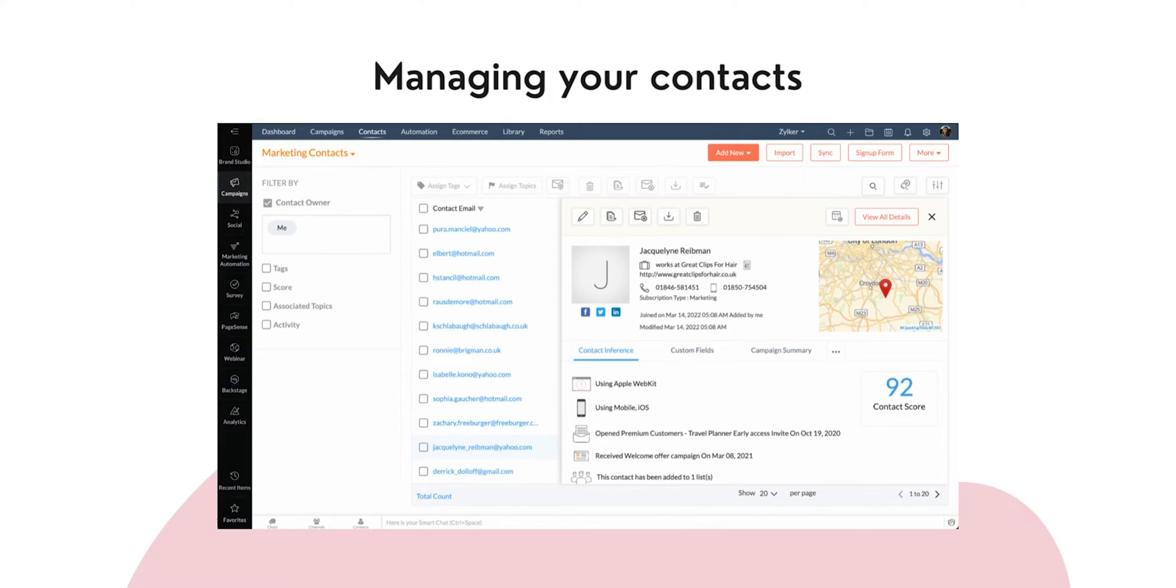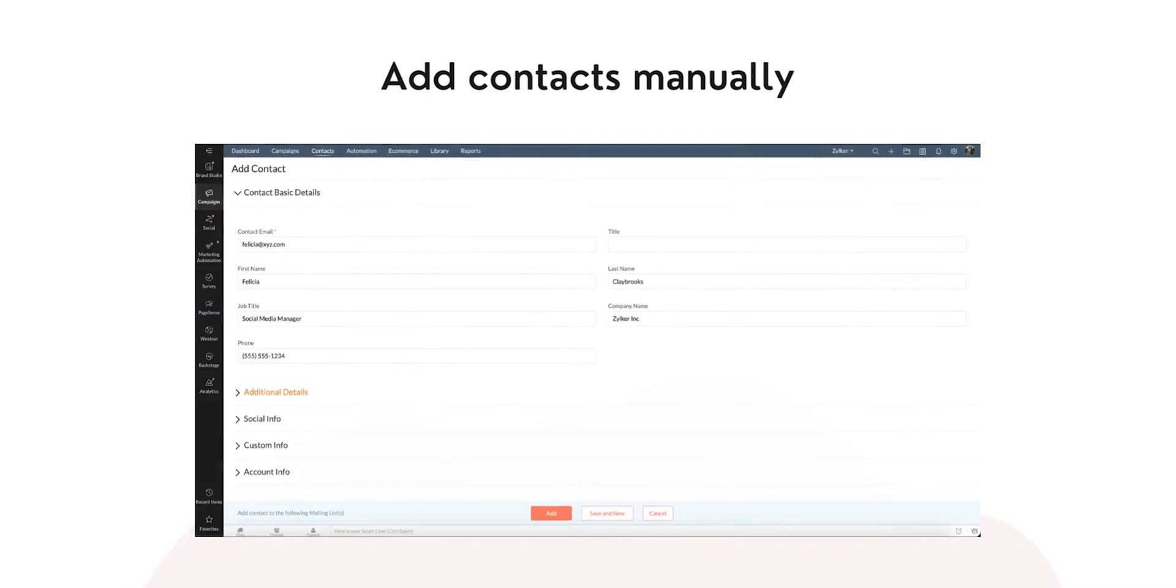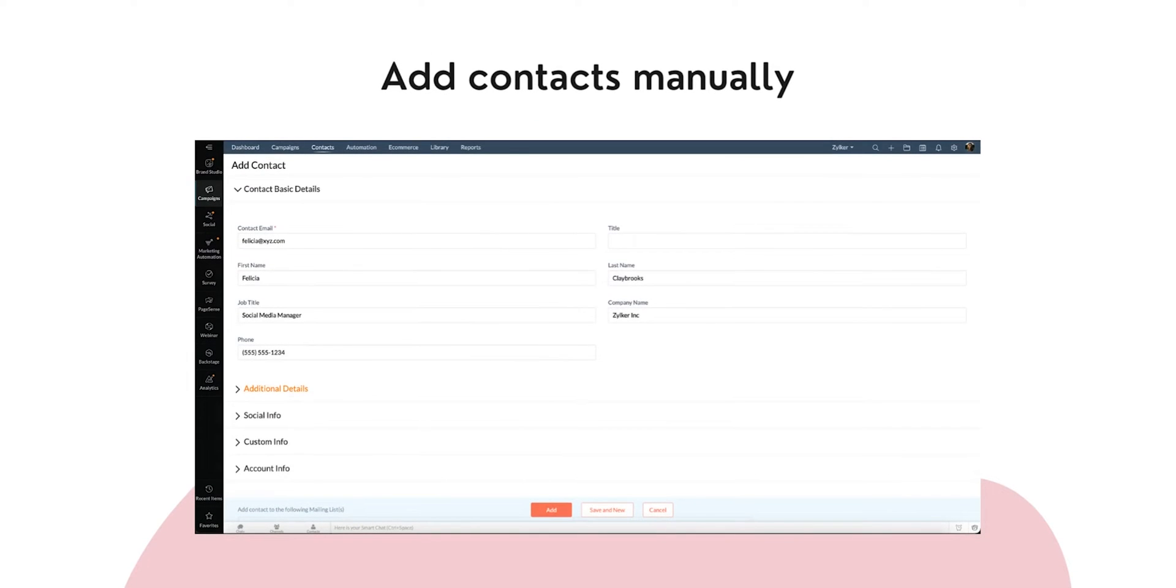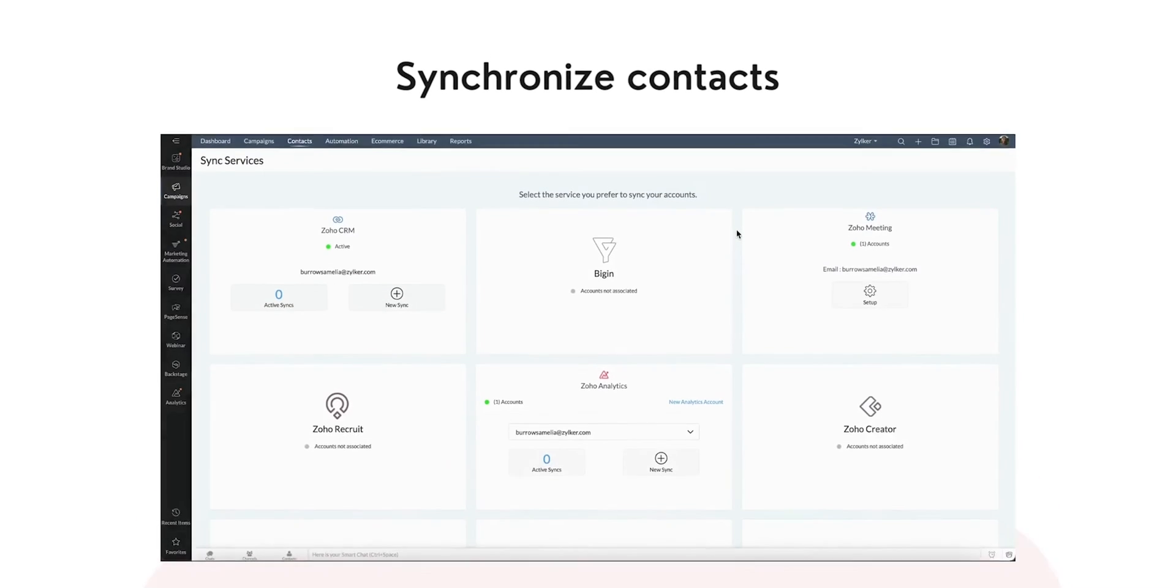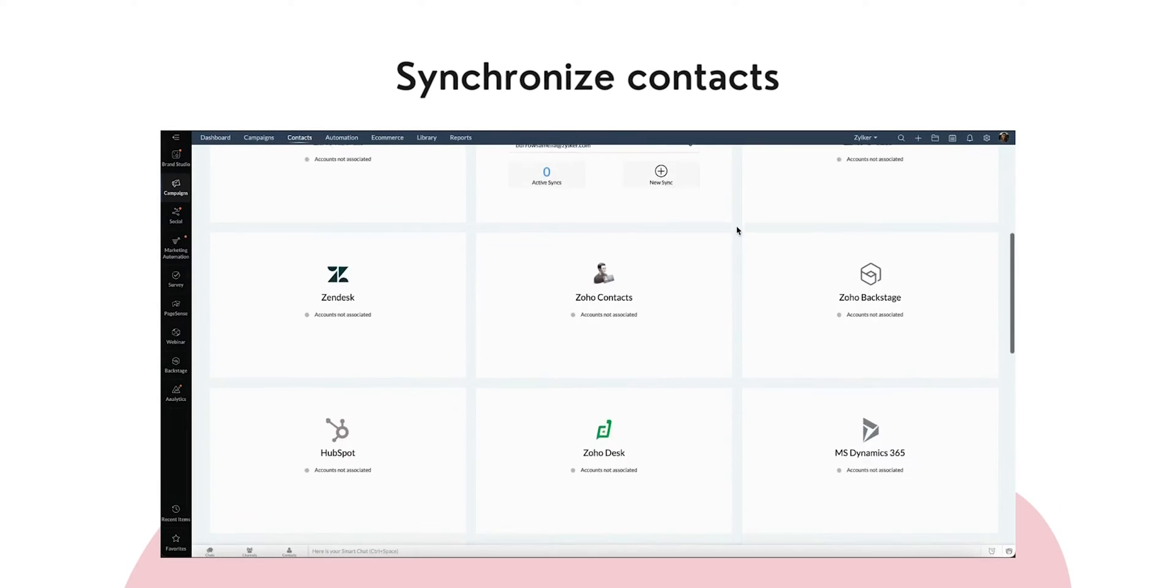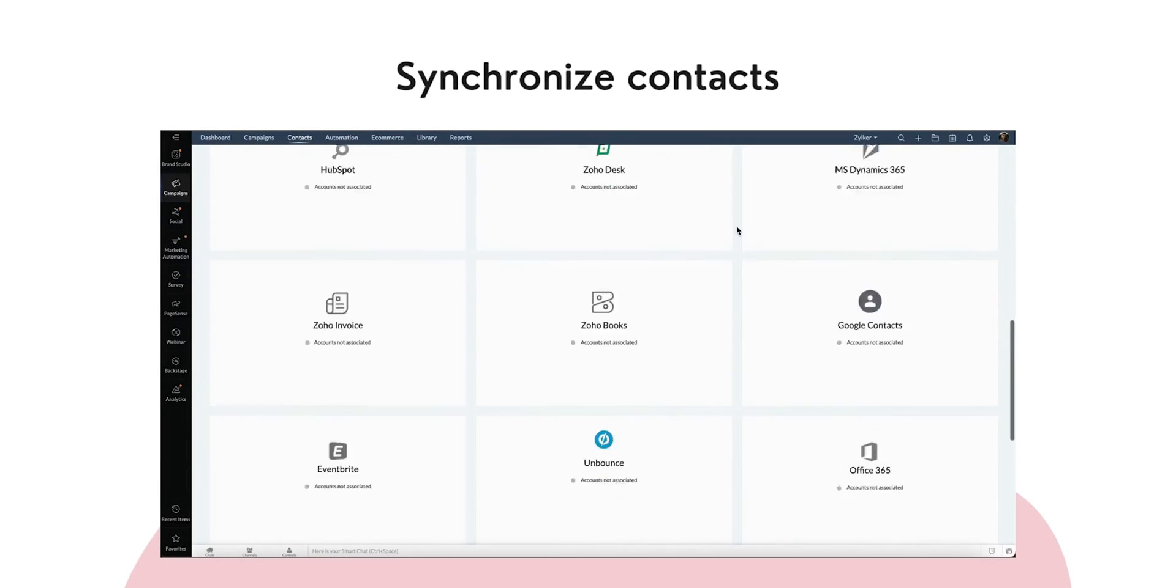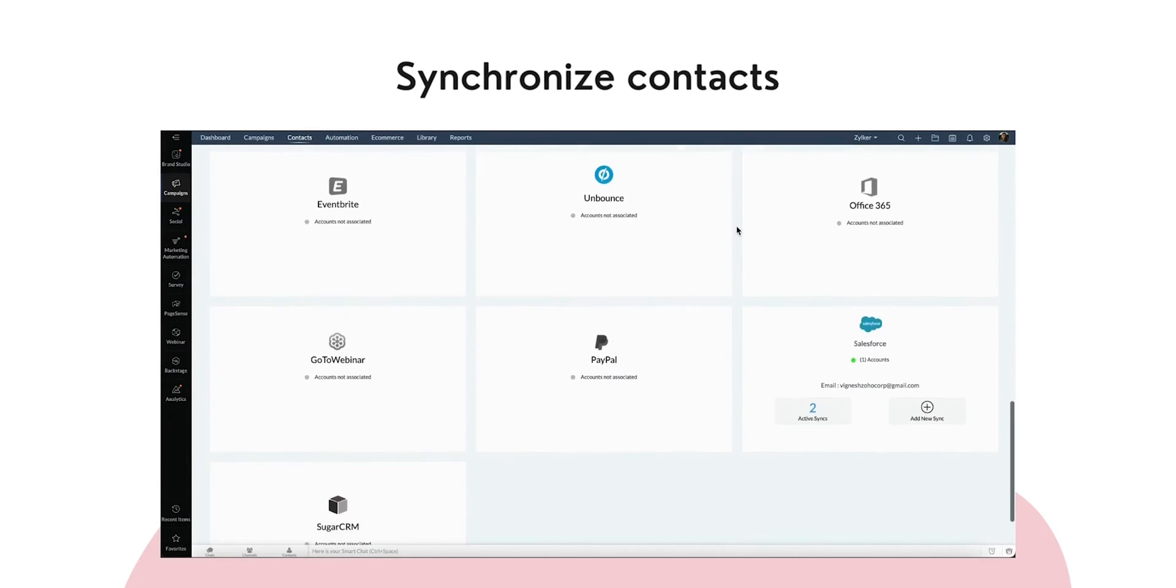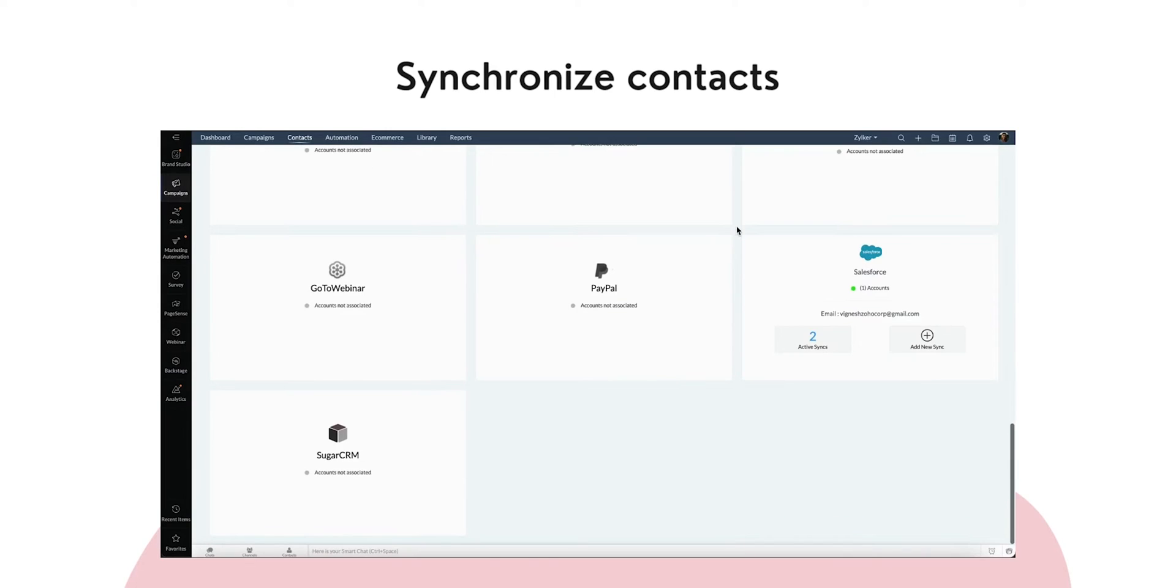Managing your contacts. You can either add contacts manually or synchronize contacts from various services such as Zoho CRM, Salesforce, Microsoft Dynamics 365, Eventbrite, and so on.